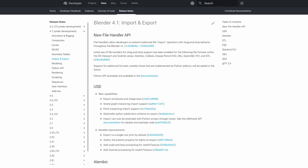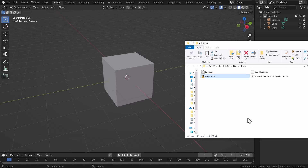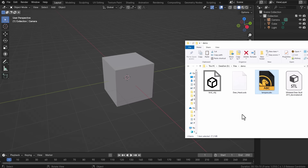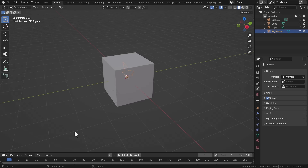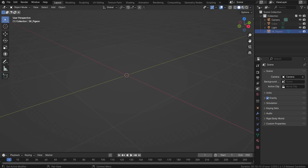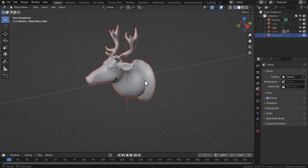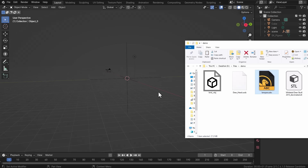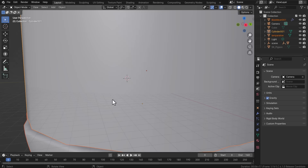A major new user interface feature in Blender 4.1 is drag and drop support. It has taken a long time to arrive, but it's impressive to see it here. If you have an OBJ file, you can now click from your file browser or Explorer, drag and drop it directly into the viewport. This is also supported for USD files and Alembic files — you can bring in an Alembic file, adjust the scale, make changes to the options, and import it.